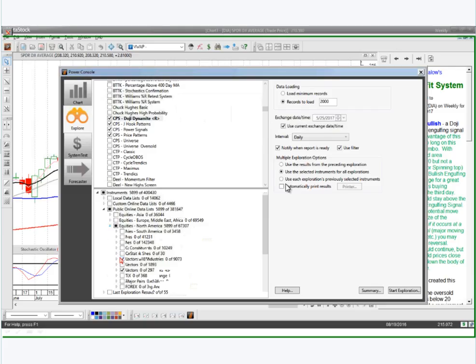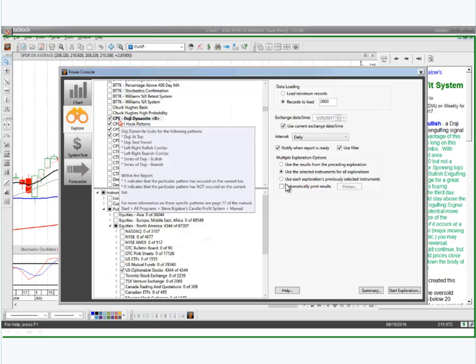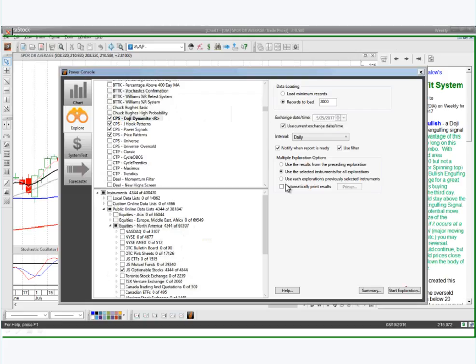When I ran this a little bit earlier, I ran it against the Optionable Stocks. If you're running the same exploration like Steve's exploration every day, you just basically have to come in here and click on Start Scan. You don't have to make any changes unless you want to change what you did yesterday.